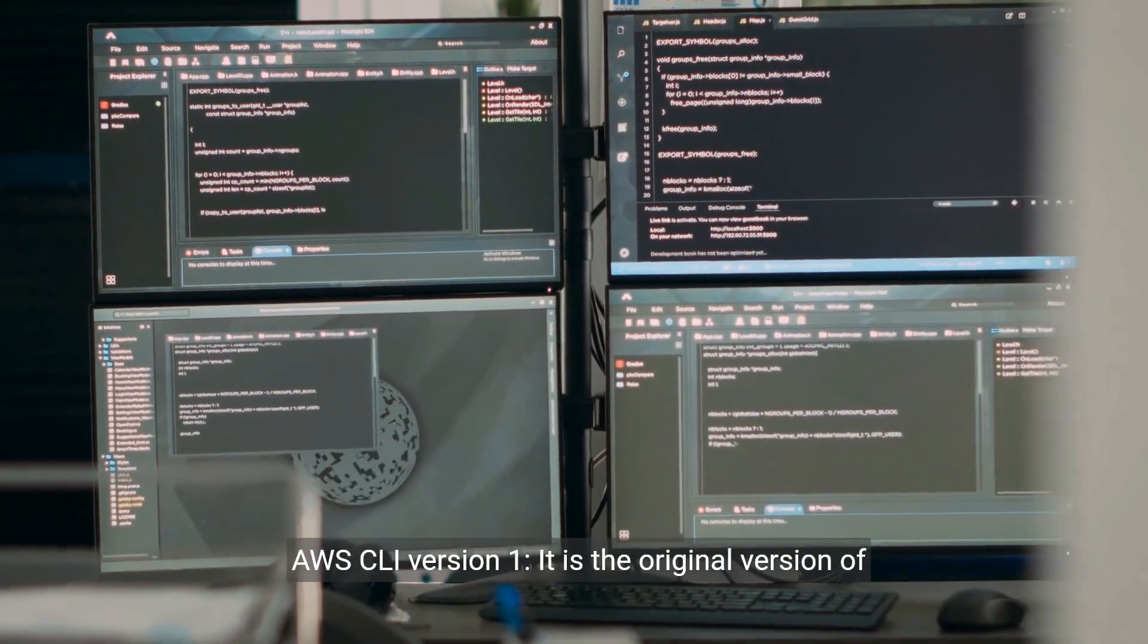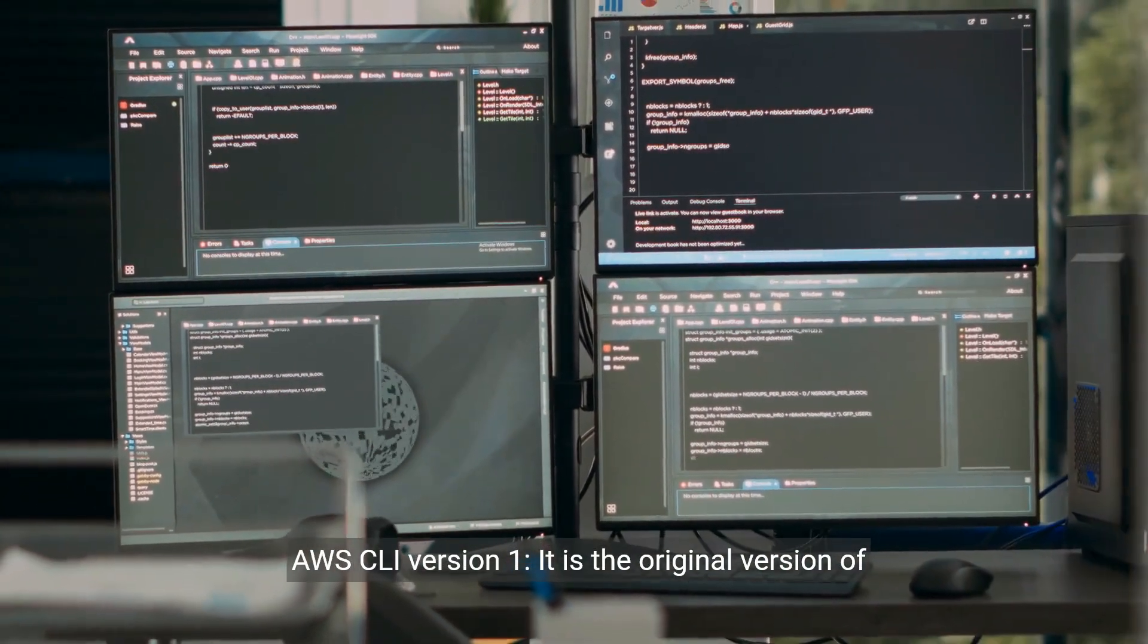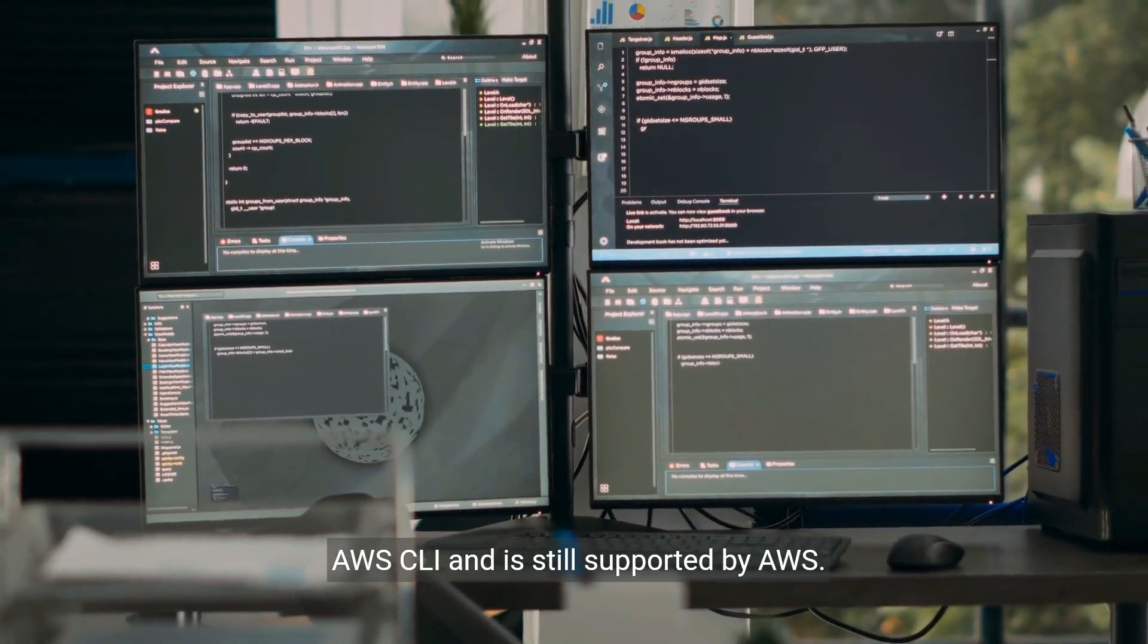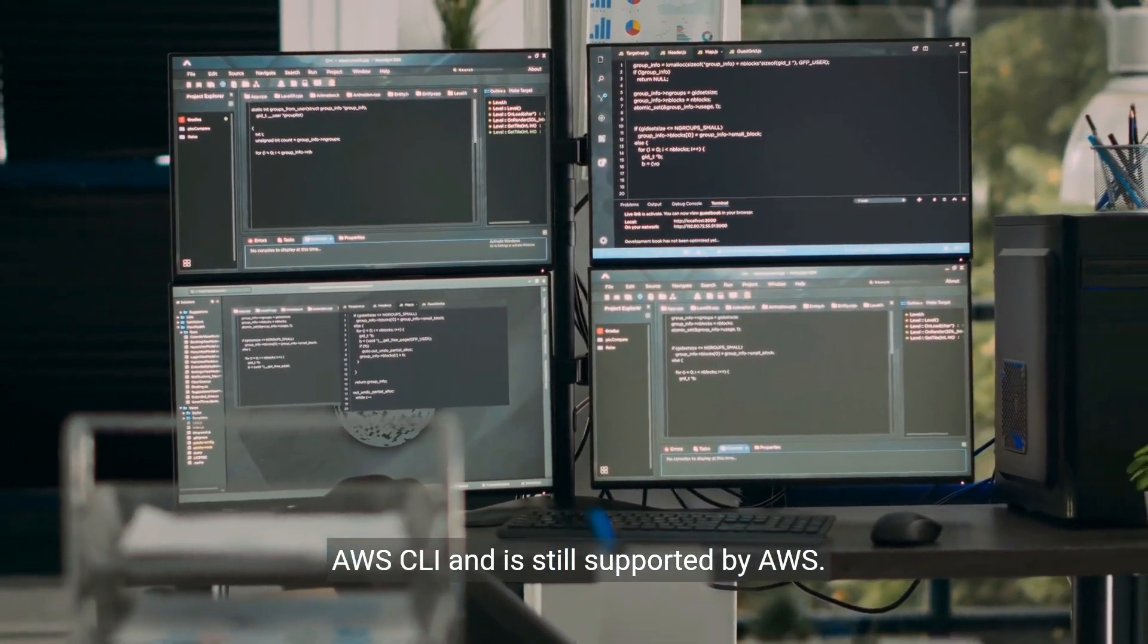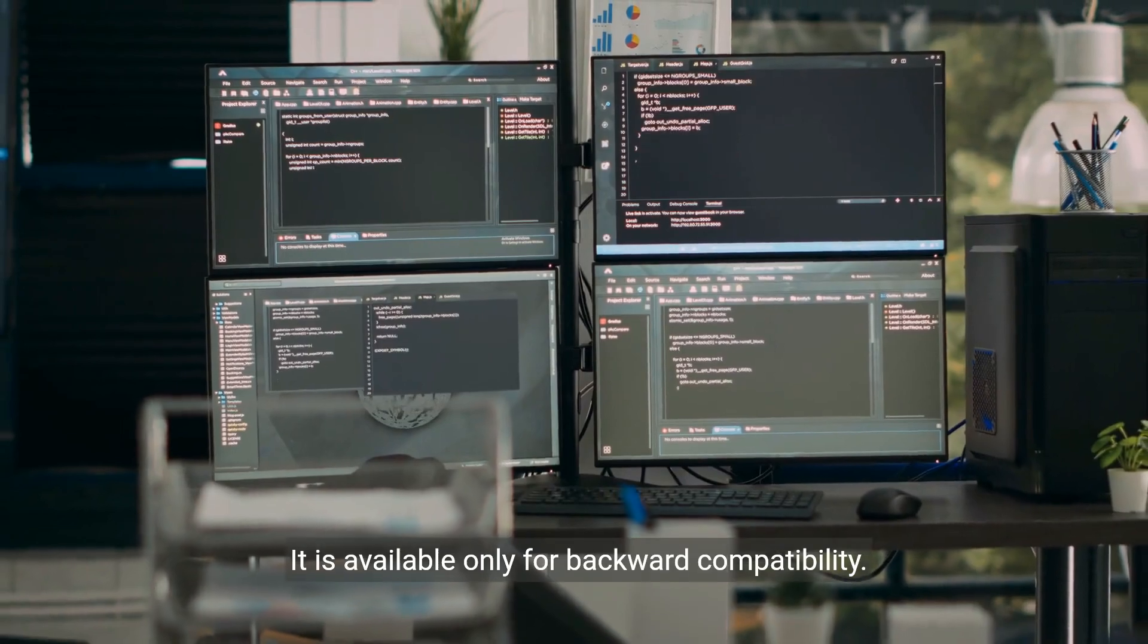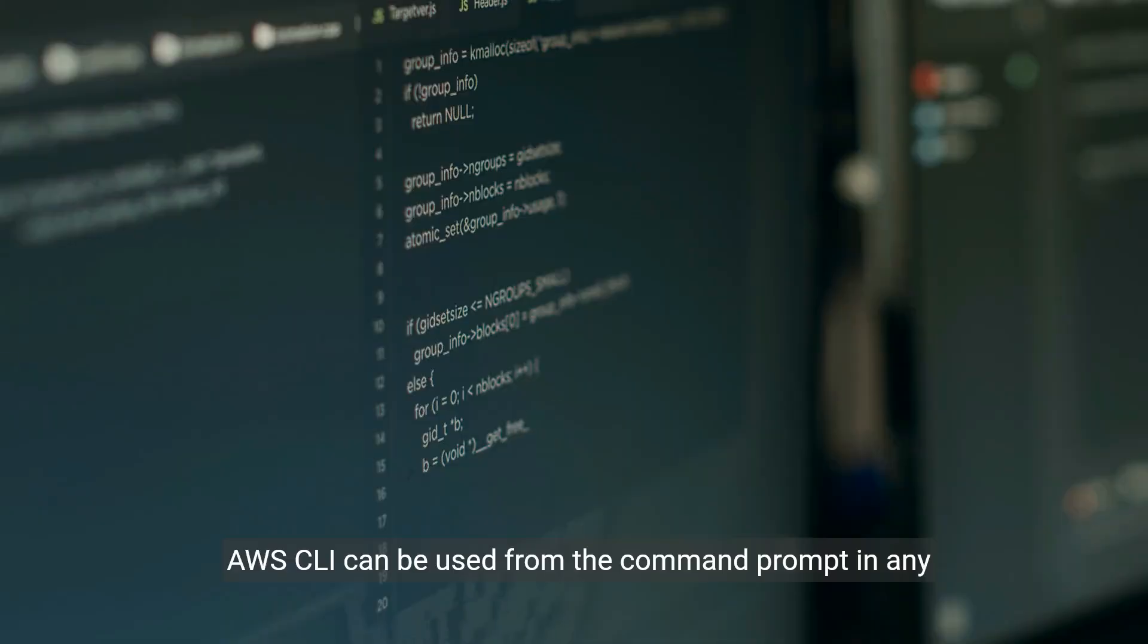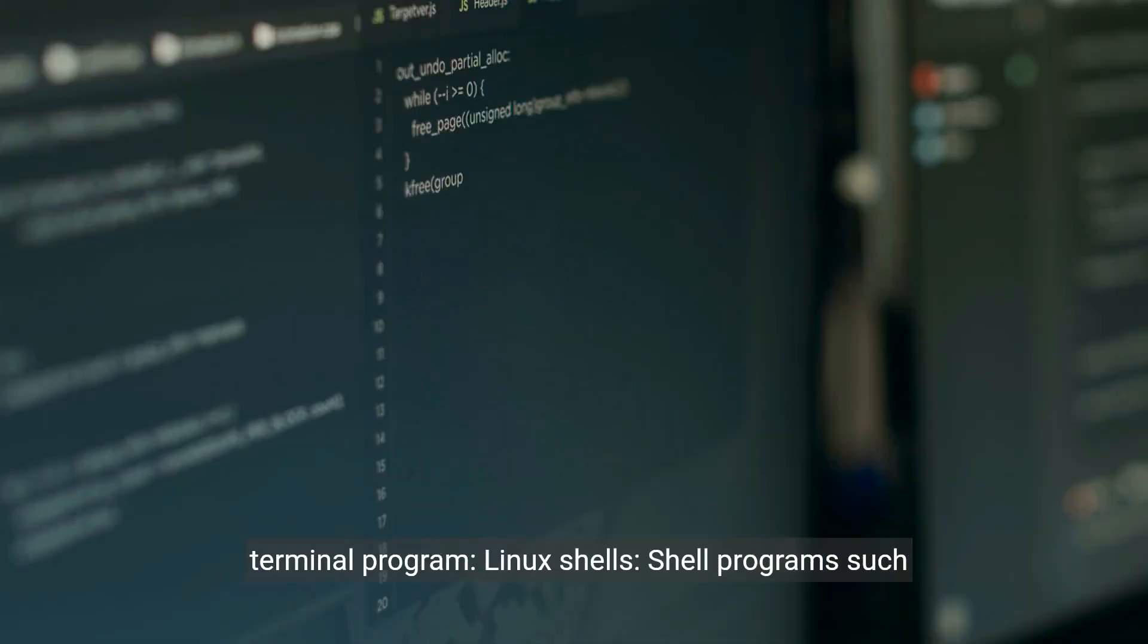AWS CLI version 1 is the original version of AWS CLI and is still supported by AWS. It is available only for backward compatibility. AWS CLI can be used from the command prompt in any terminal program.